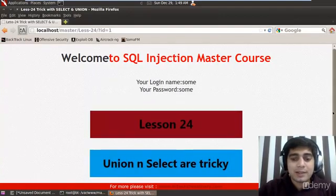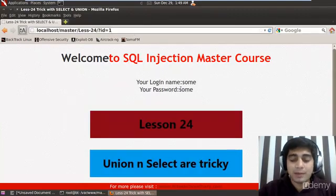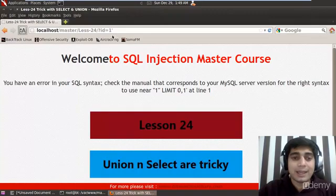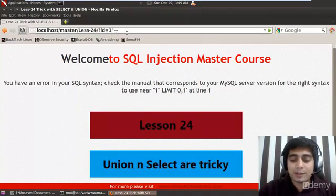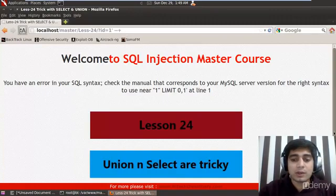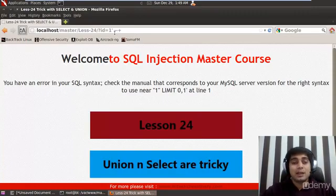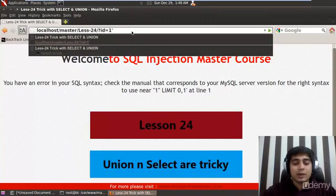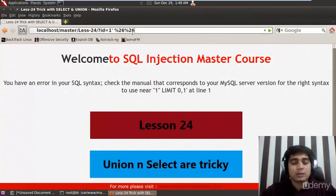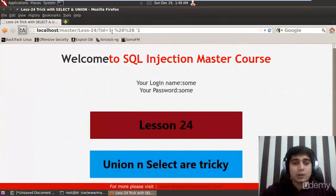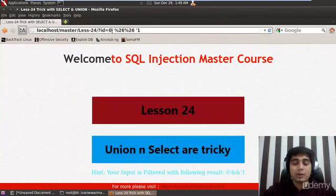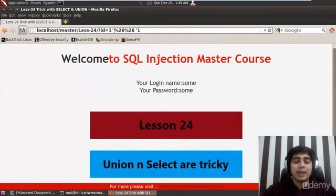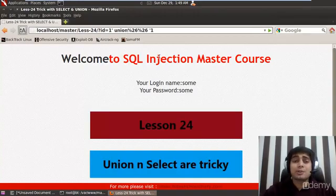So it says question mark id equals 1 log in some name. If I do a single quote here it is giving me an error. But if I do a hyphen hyphen plus here it is not going to work. So this is really a problem how to proceed in this case. Now what we can do here is like the previous video I could have used percent 26 percent 26 single quote 1. And now it's working I could have checked it by using a 0 here. And it's not because it's an AND statement both the things need to be true.